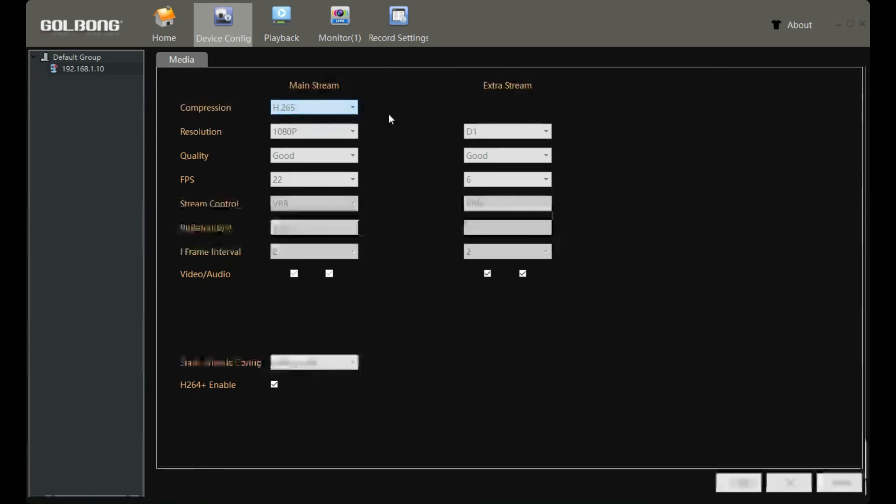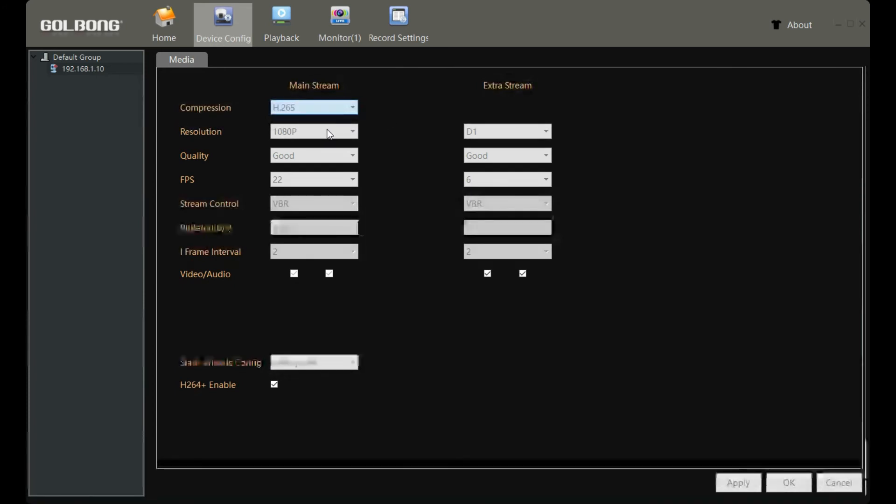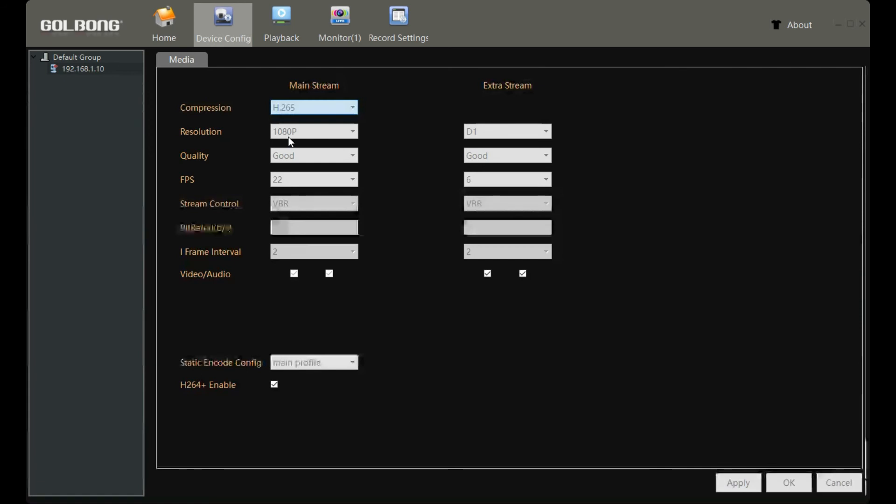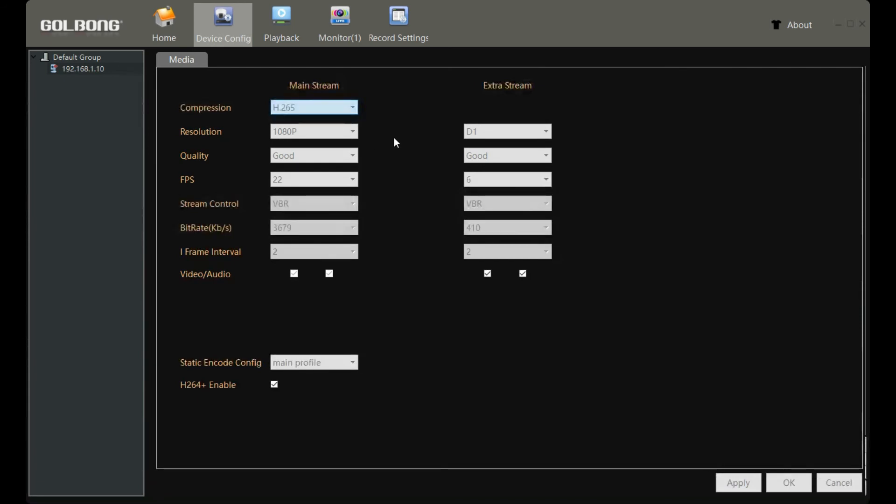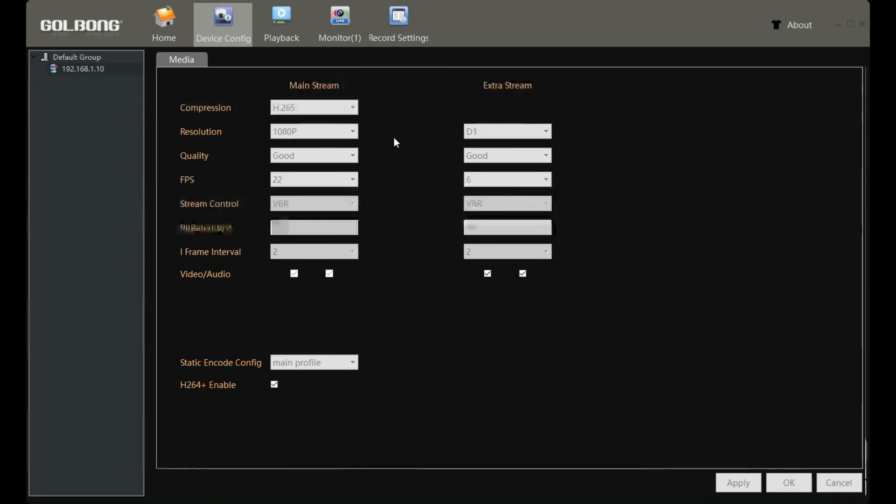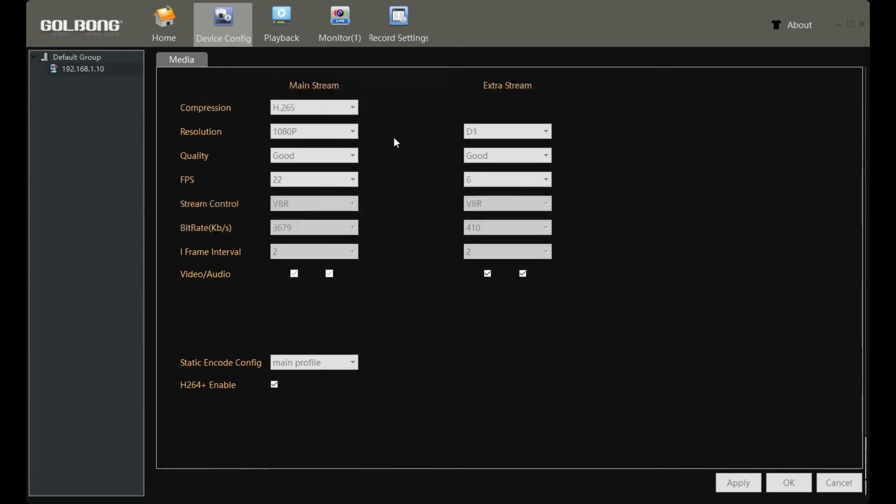But the good thing is we also have a converter which can convert H.265 to MP4 format, which is friendly to most players. Alright, that's all. Thanks for watching.